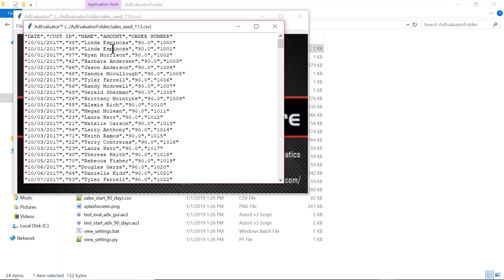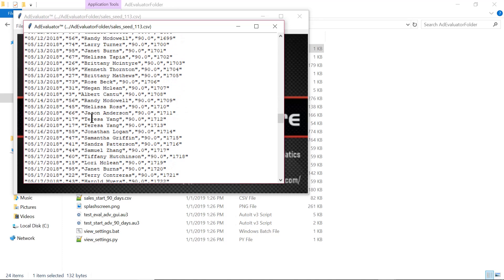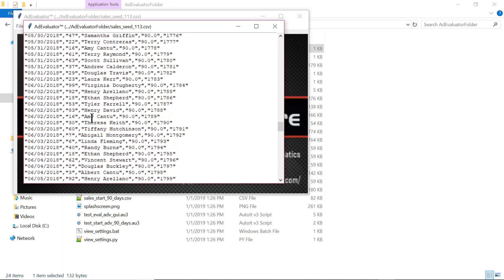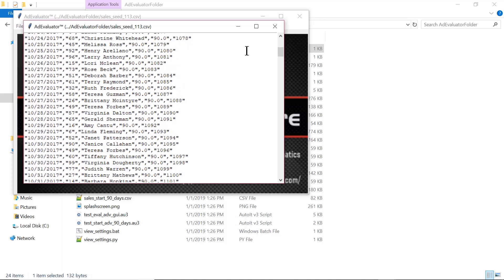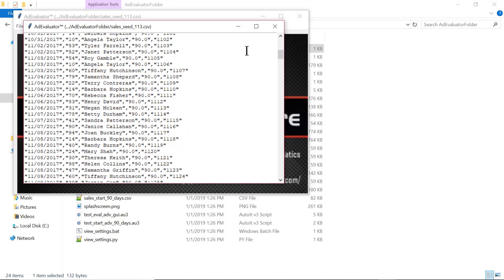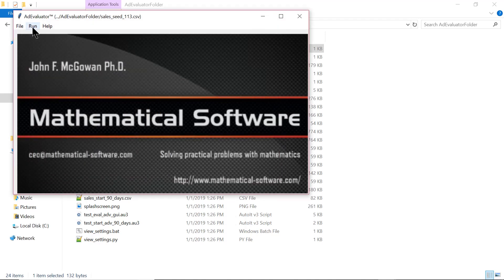What we're trying to find out is did the new advertising campaign — the social media service — give them an actual increase in sales. Each line is a sale; we have the date and the dollar amount. This is a one-year sales report from October 2017 to October 2018, and about midway through, around March 31st, we start the advertising campaign which costs $500 per month.